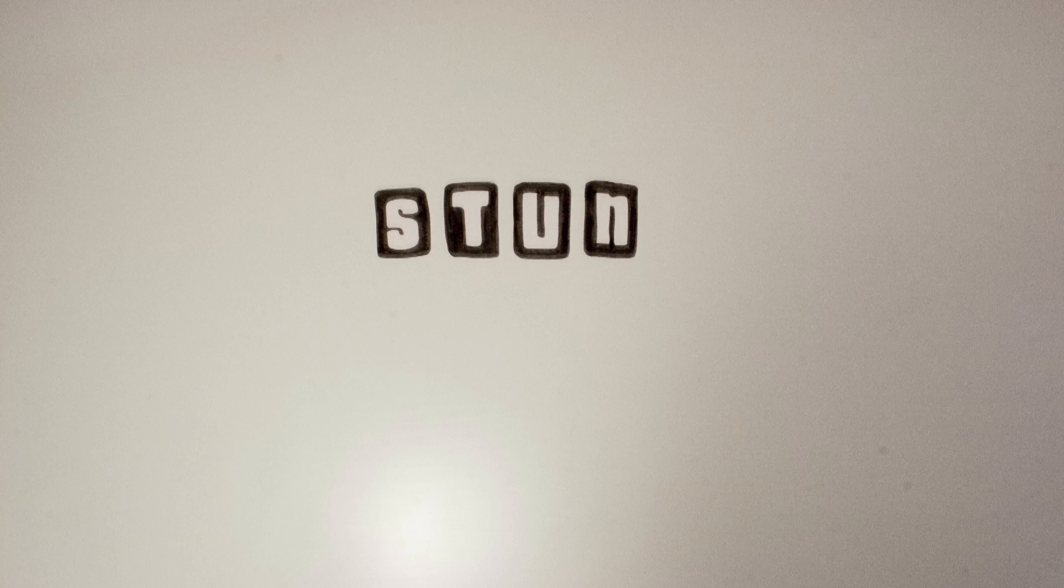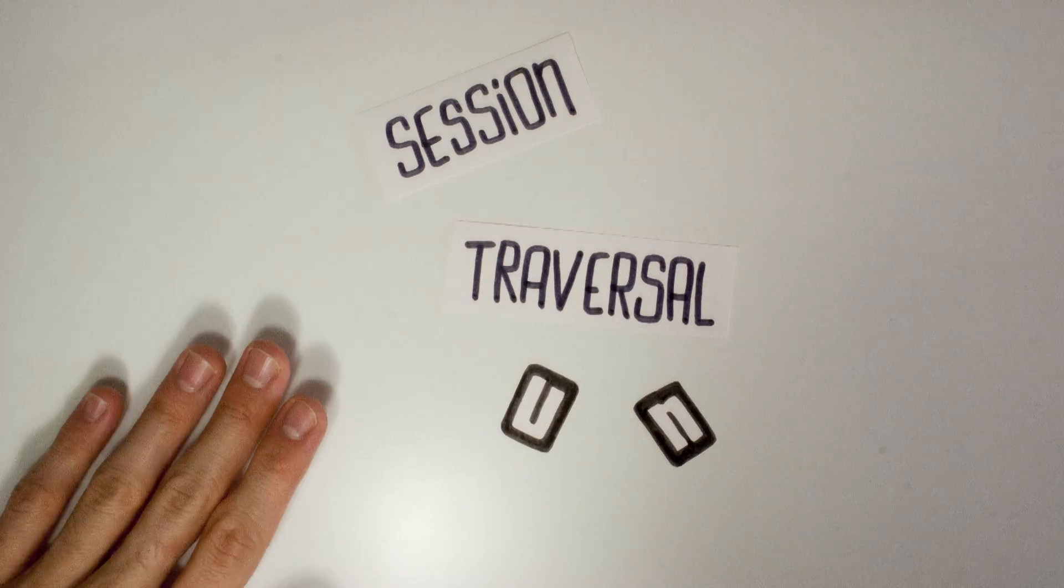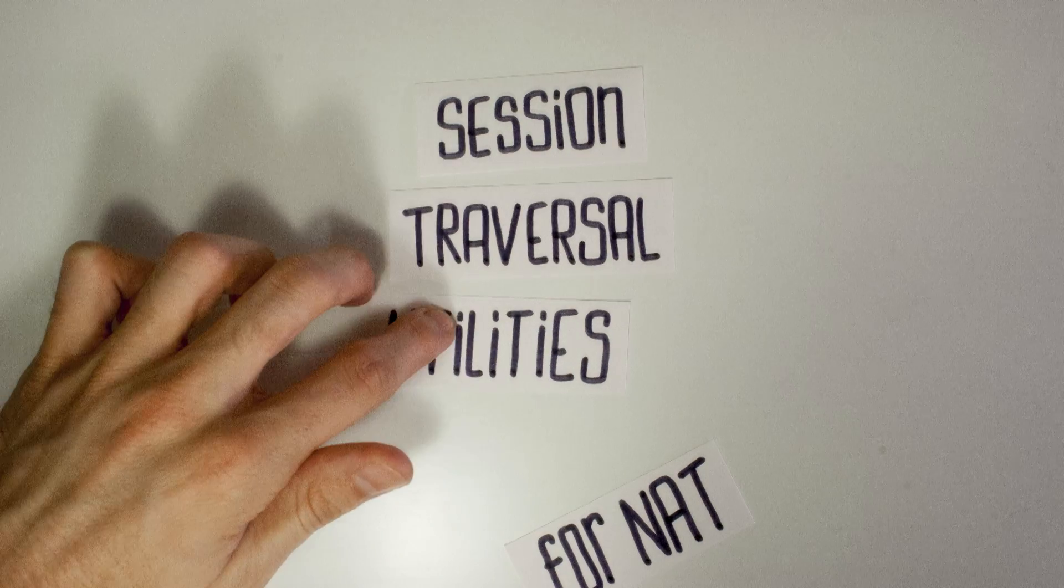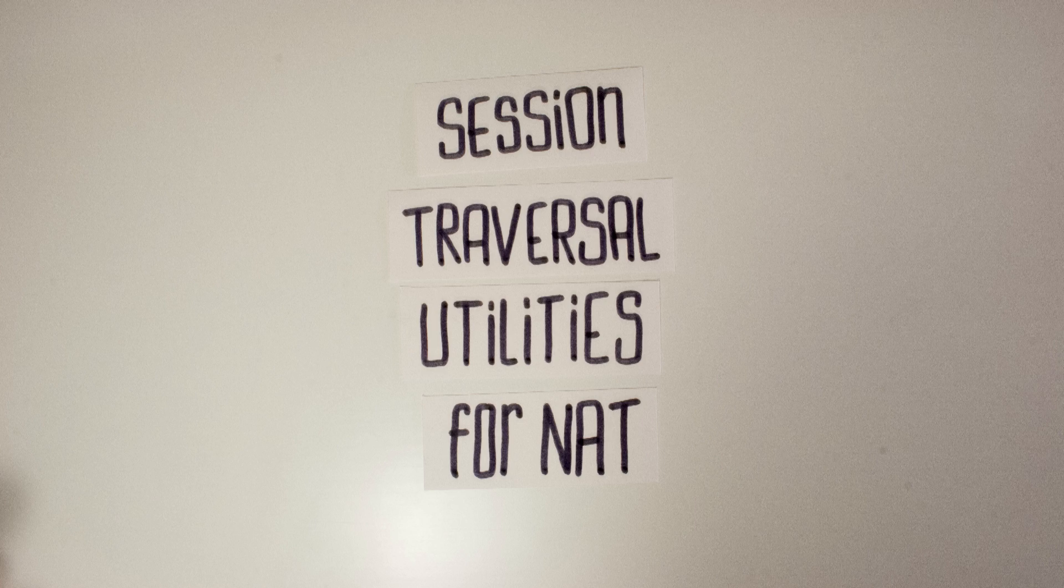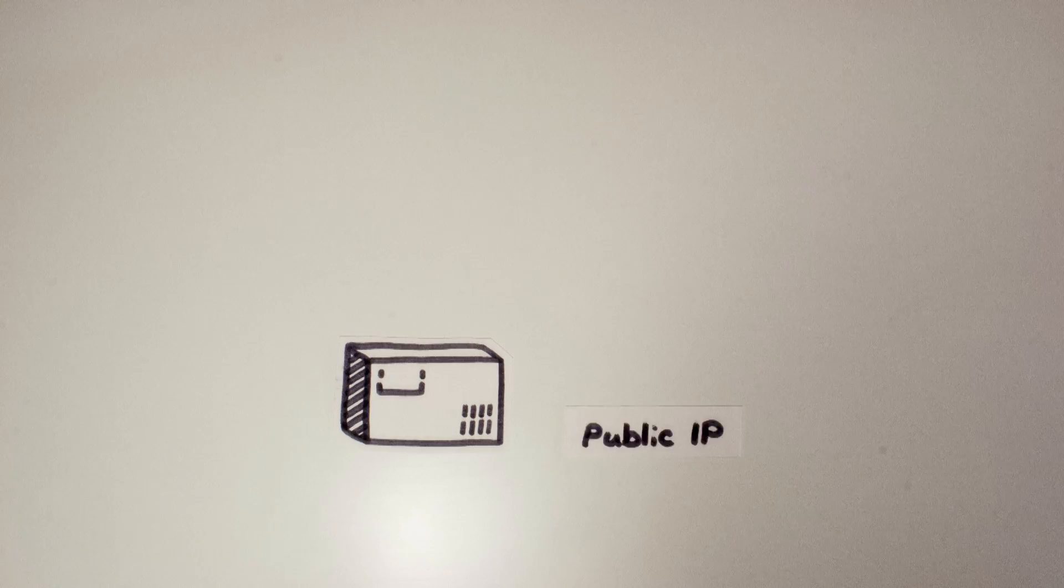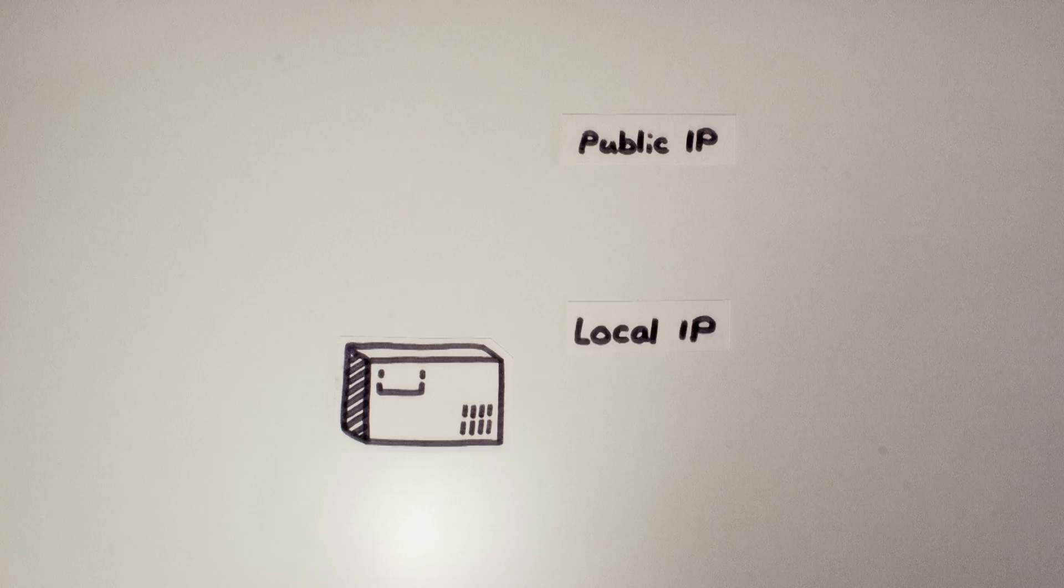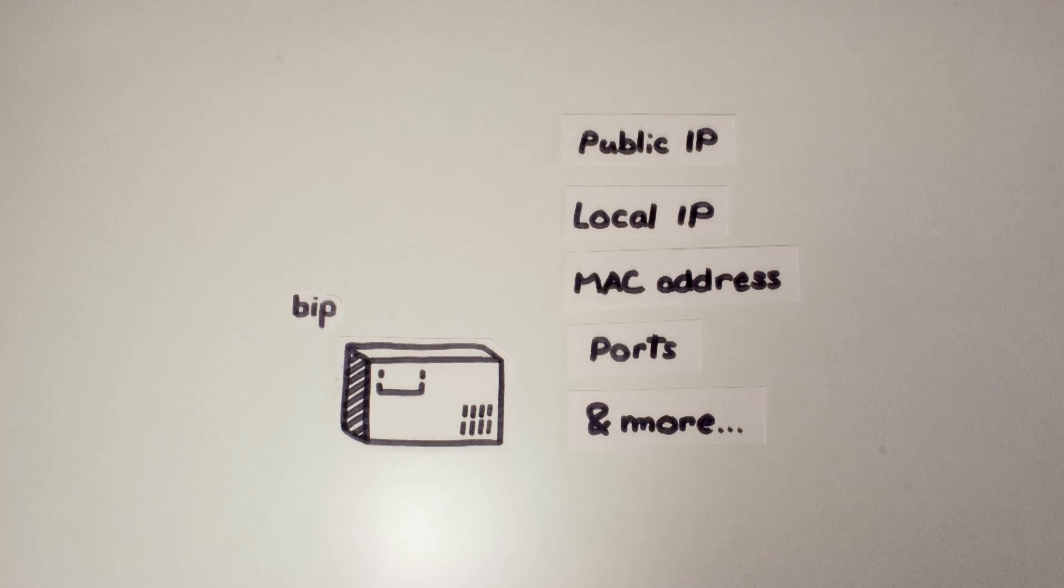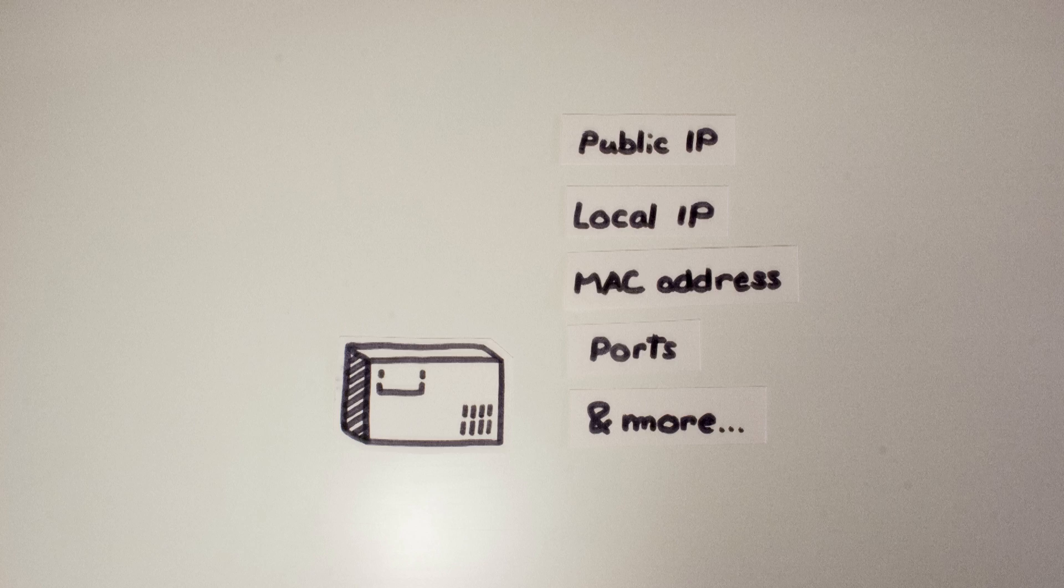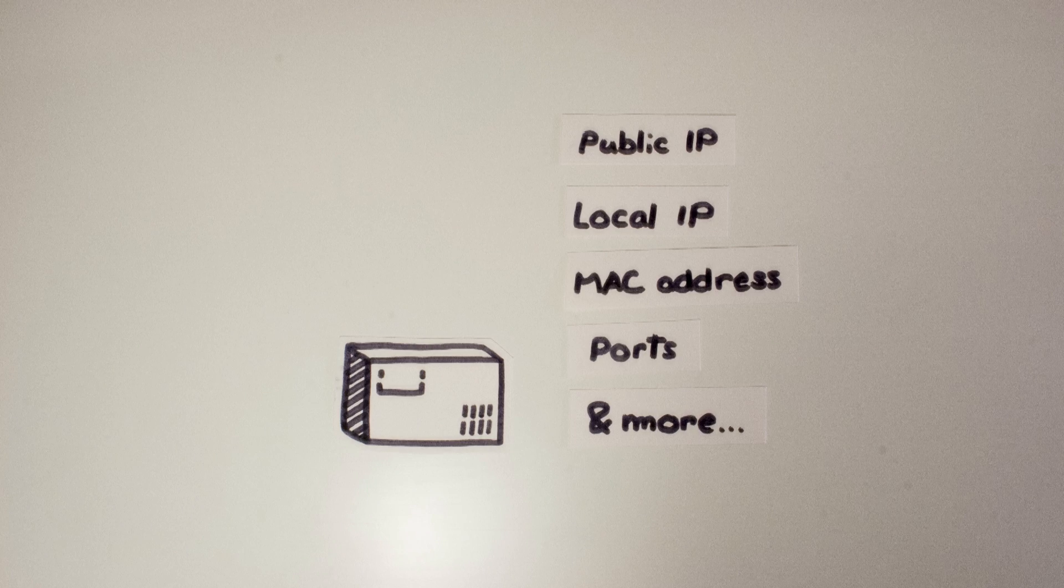Okay, STUN stands for Session Traversal Utilities for NAT. It's a standardized set of methods and a network protocol. To make it simple, it's got only one job: deliver ICE candidates which is a list of information like IP address and ports to connect with your machine. This was created a long time before WebRTC.